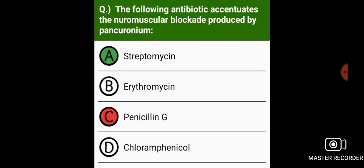The following antibiotic accentuates the neuromuscular blockade produced by pancuronium: streptomycin.